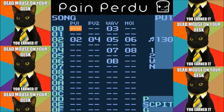Every time the kick hits, the volume of every other track is crushed down and then back up, so that the kick sounds more full and more present than if it was heard at the same time as, for example, a reverb tail, a bass track, or a chord track in the context of a song.